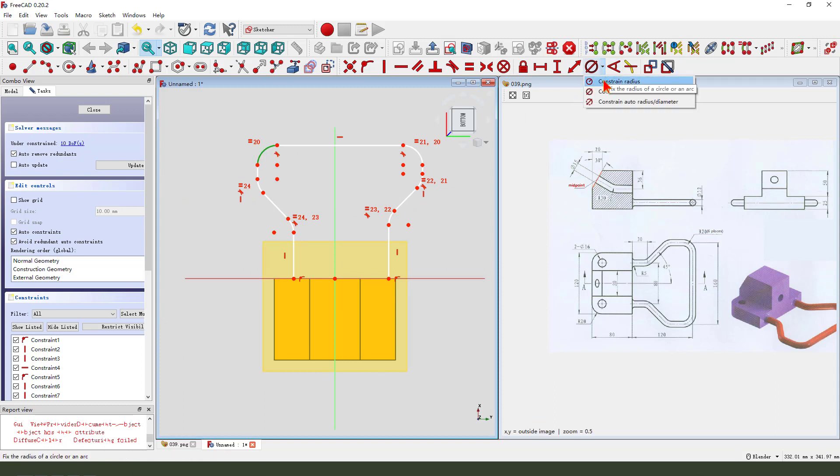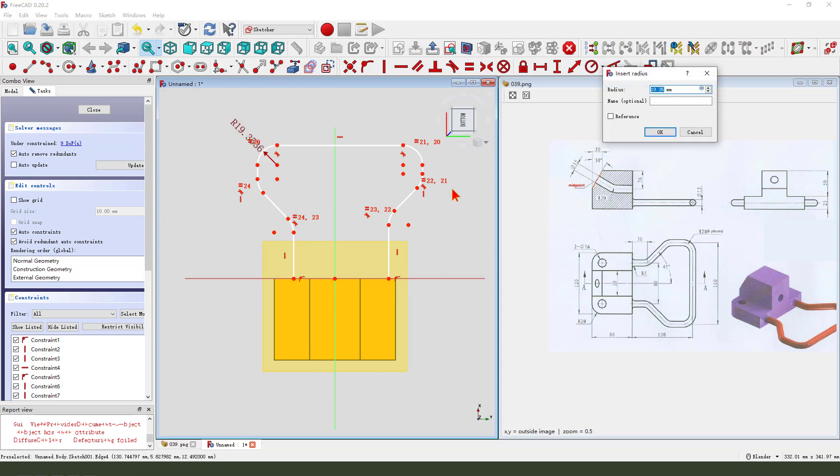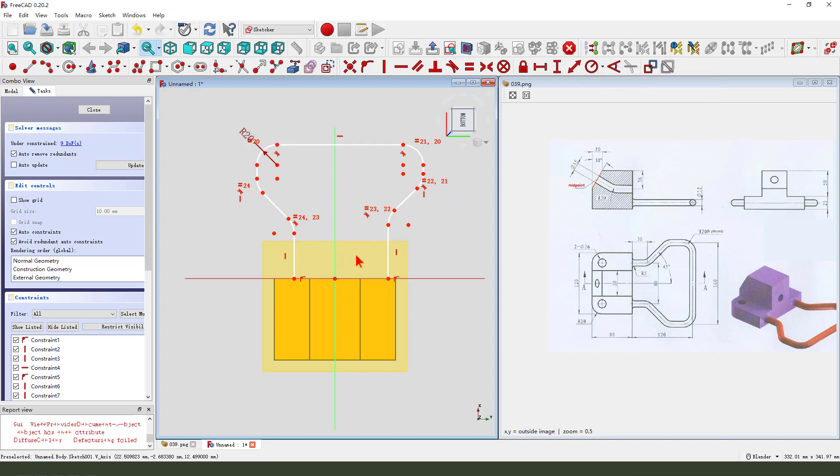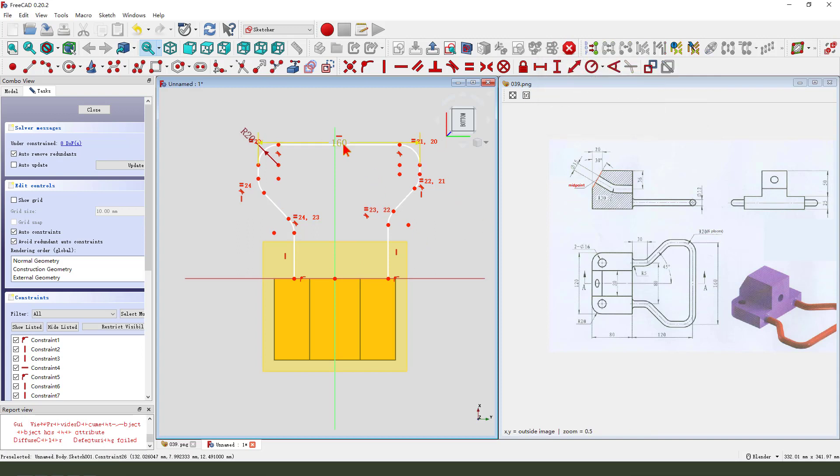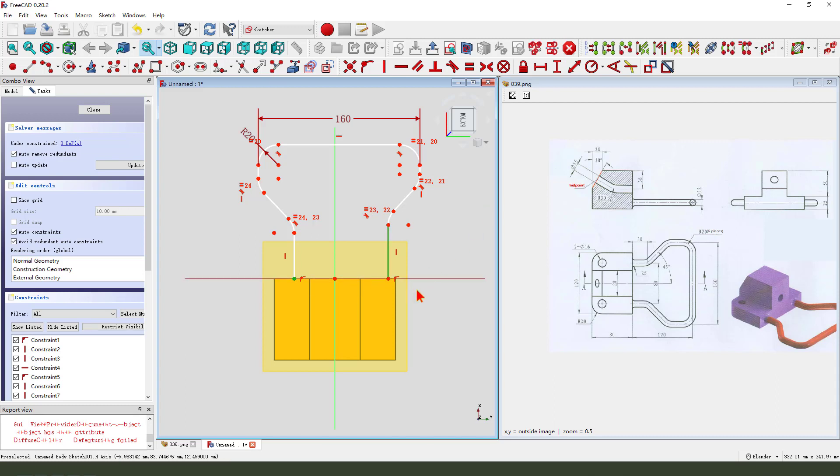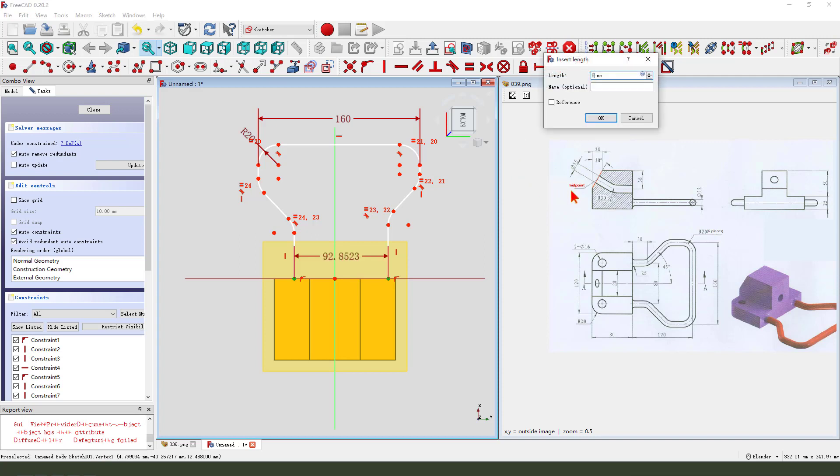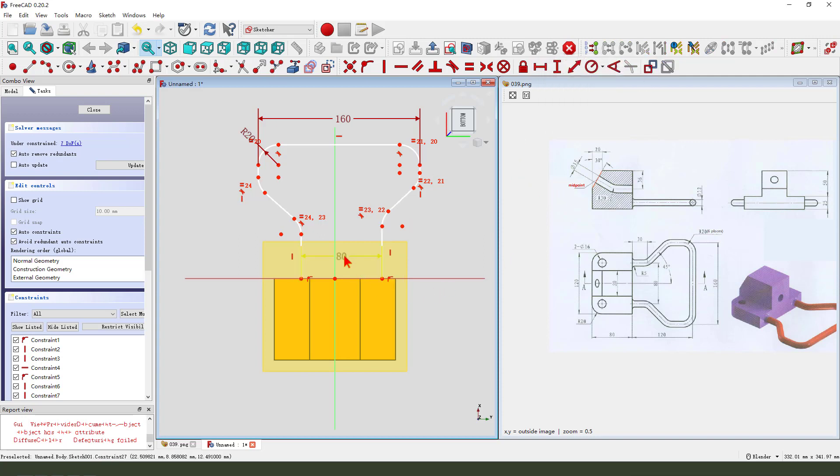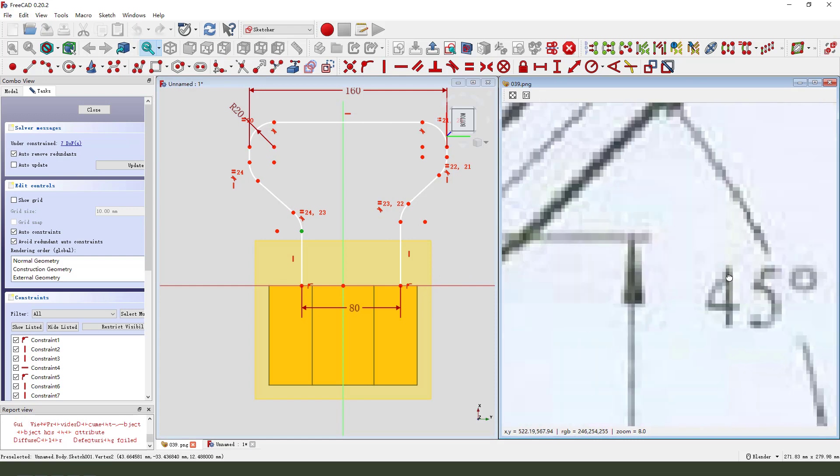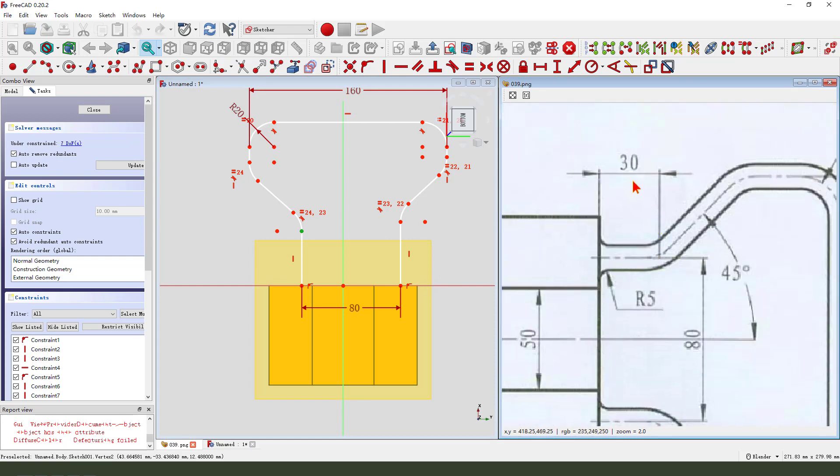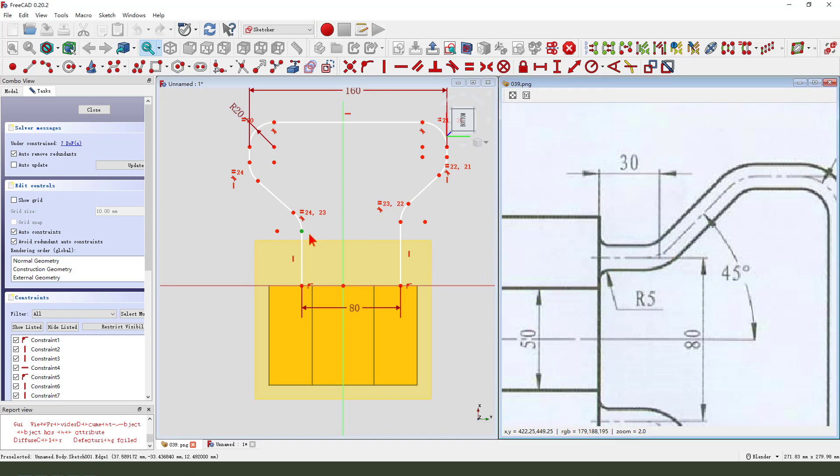So we constrain six arcs equal. Make dimension, radius twenty, one hundred sixty, one hundred sixty, oh sorry, eighty. I need to detail thirty.